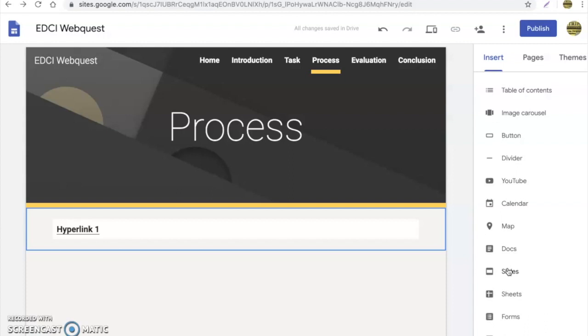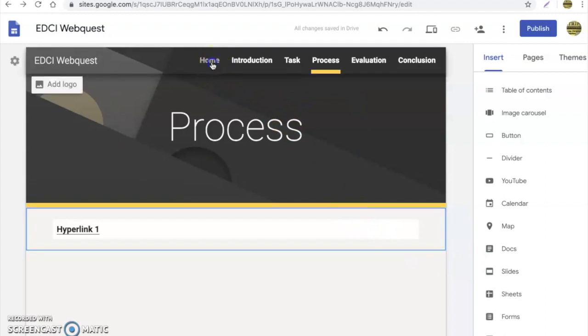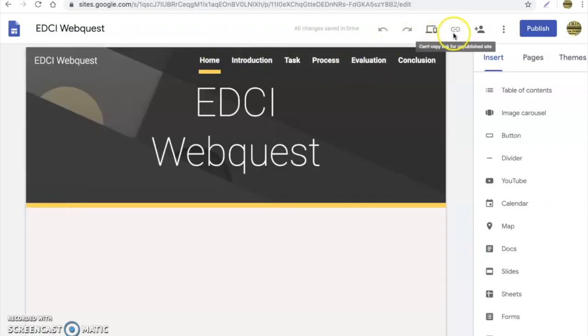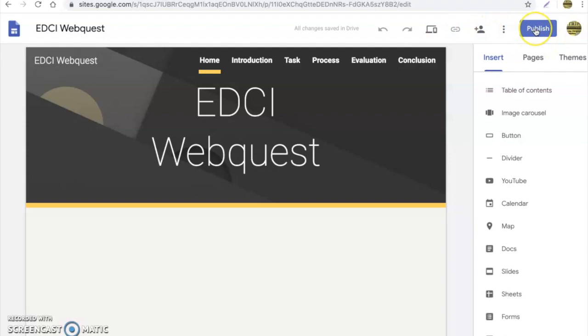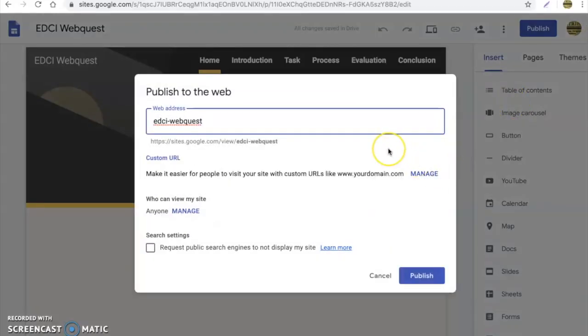Now a couple of things I want to share with you about how to publish and share your website. So we're going to go back to the home page. Now I want to go right here and I want to publish the website. So we're going to hit publish.